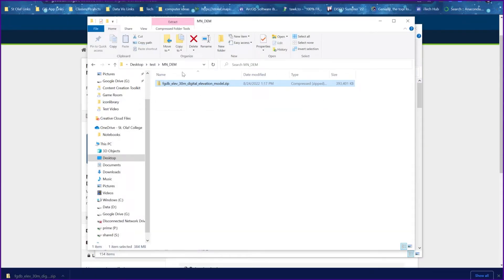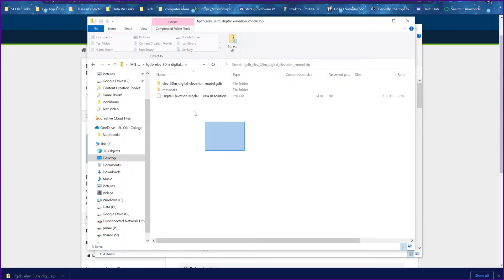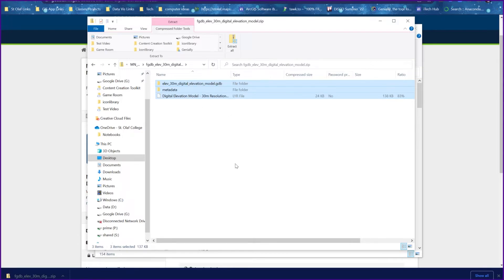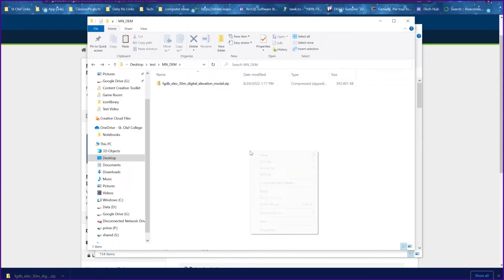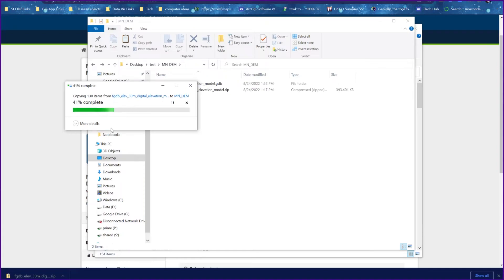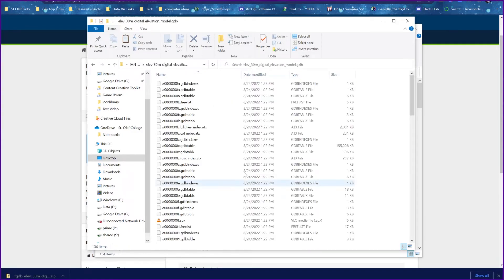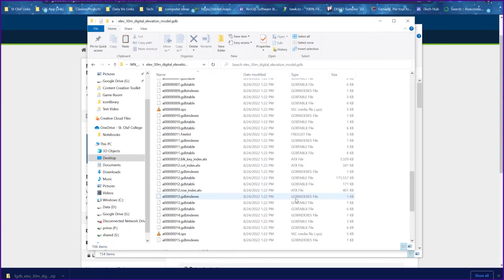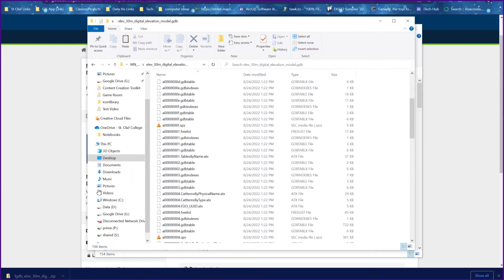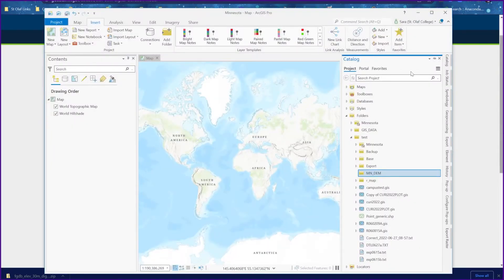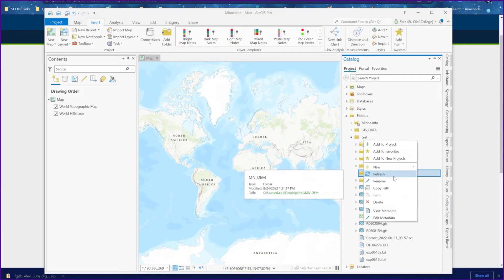The easiest way to extract is to double-click the zip file, select everything in the folder, copy it, and then paste it. That will extract the files we need for this project. Here's our geodatabase that we saw on the website. If we double-click on that, we can see all the files and information inside it. Since we've extracted it, we can now actually read it in ArcGIS Pro.